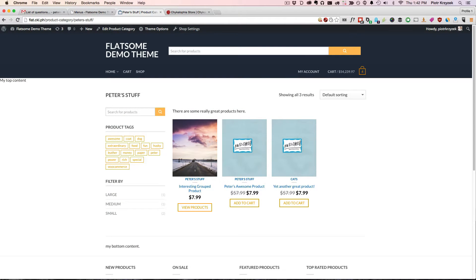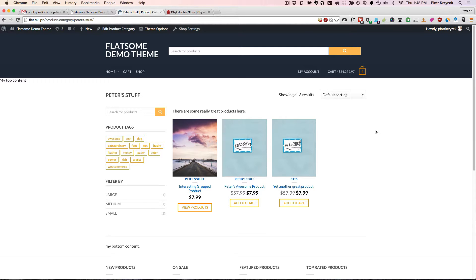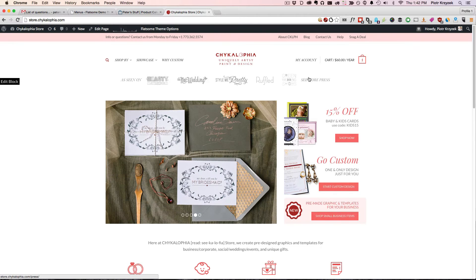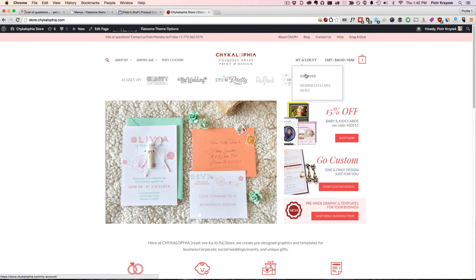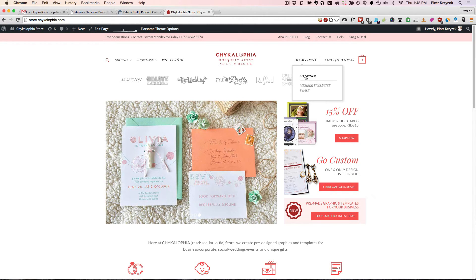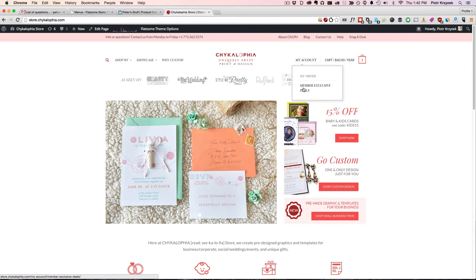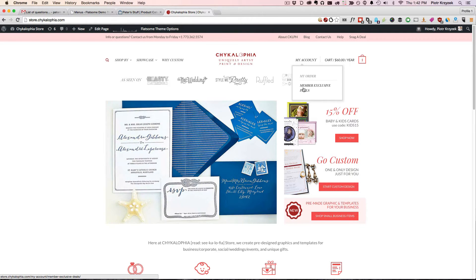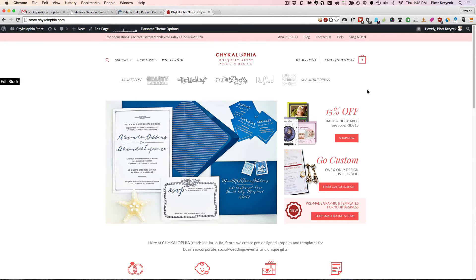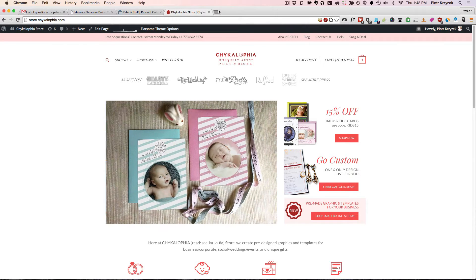The My Account menu item is really just another place to put items that go for your account type stuff, especially when you're logged in. In our own store, we do something very simple. We simply allow them to access their orders and we give them member exclusive deals. You can have a lot more here if you go something like Amazon does.